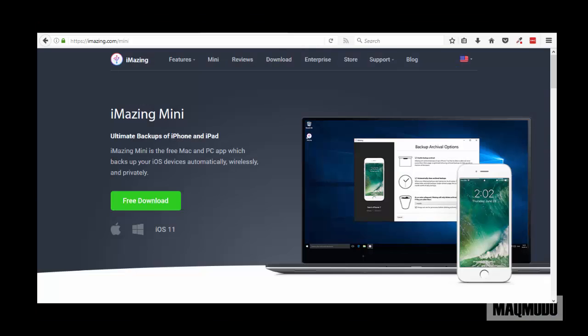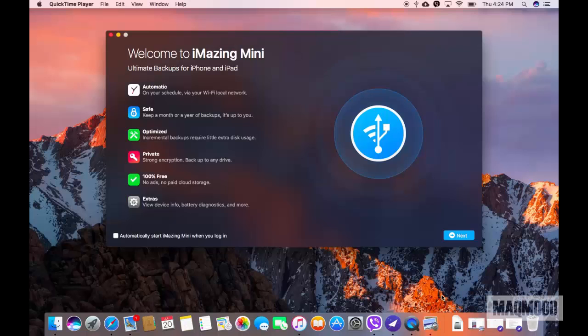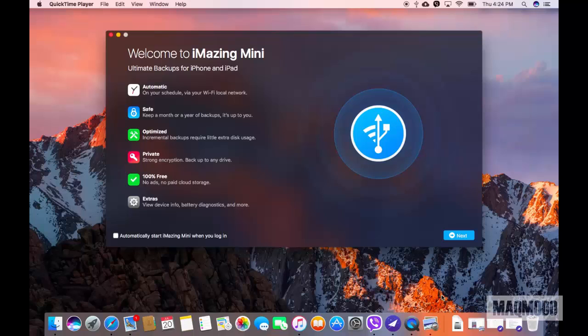You start off by downloading iMazing Mini from the official website. Install it and then launch it. The welcome screen opens up listing all the stuff you can do with the app.